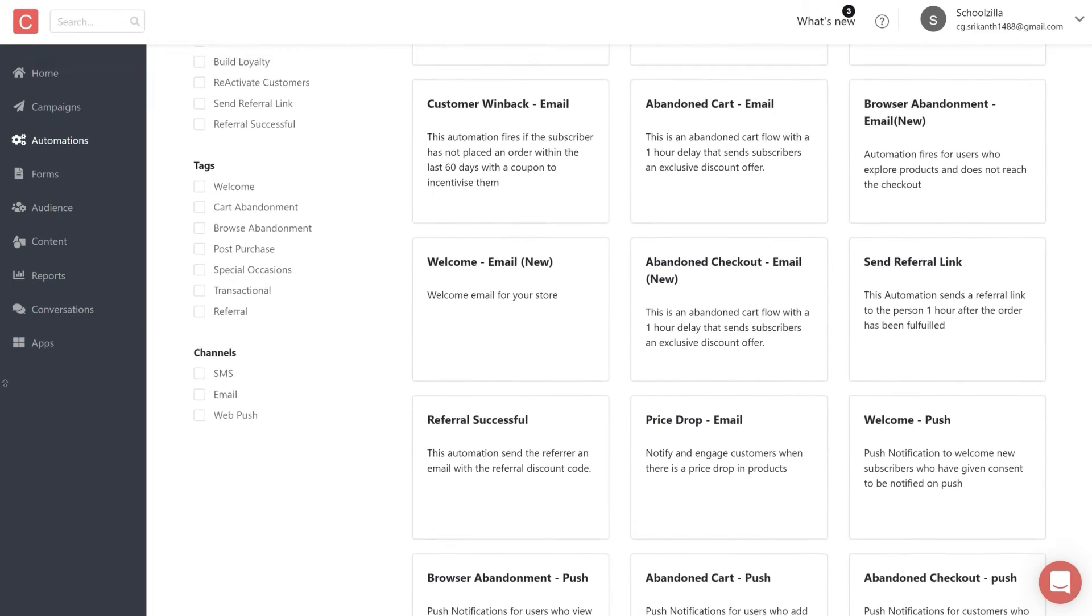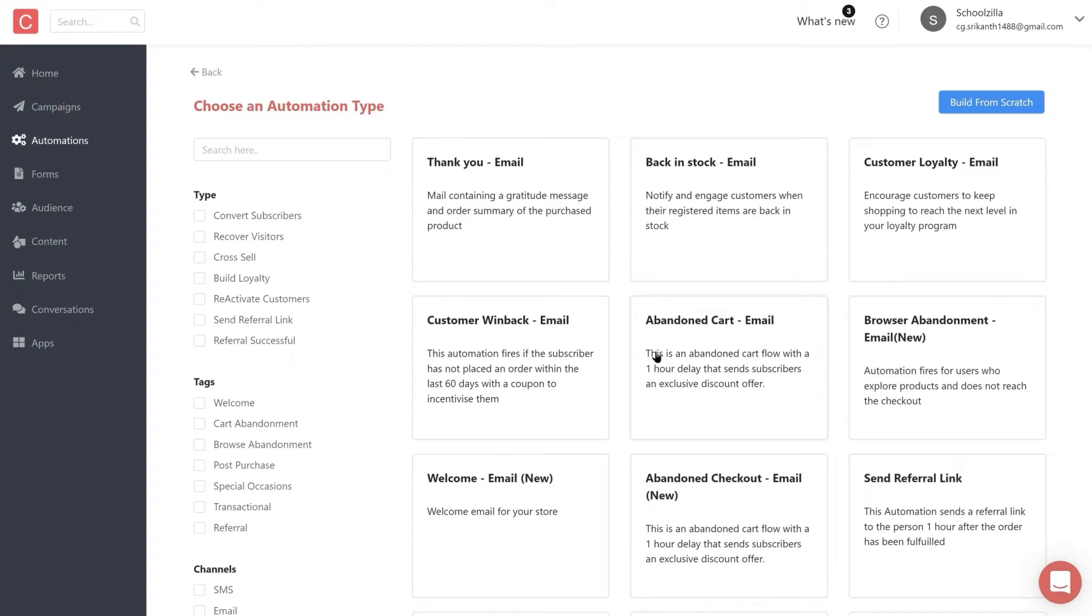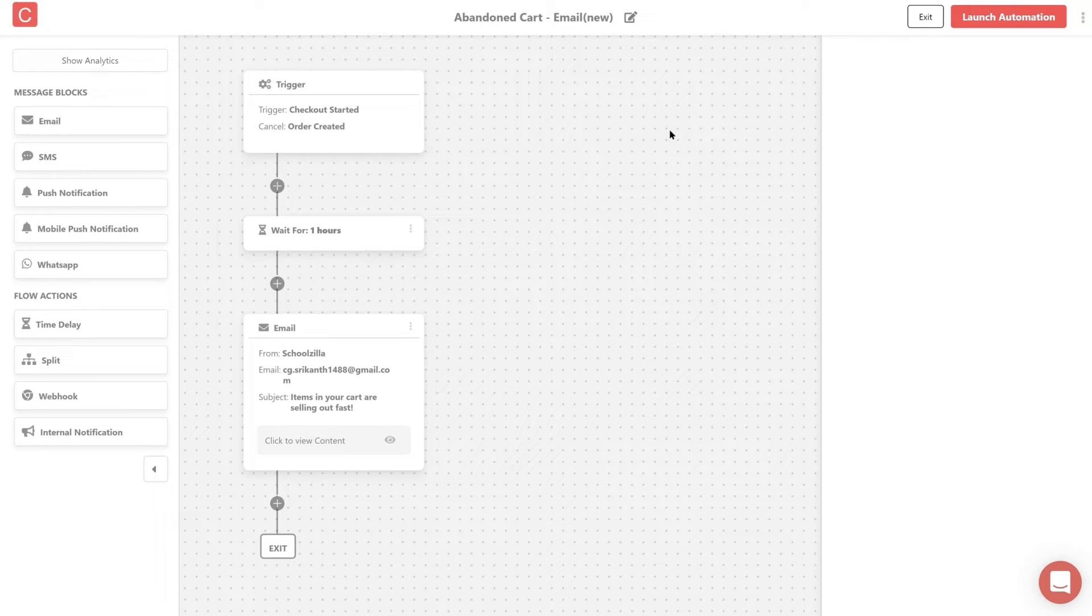First let's try setting up an automation using a pre-built template. For our first automation let's build an abandoned cart flow. You can do so just by clicking on the abandoned cart email. Here you can see a pre-built flow, which of course you can modify to best suit your requirements.